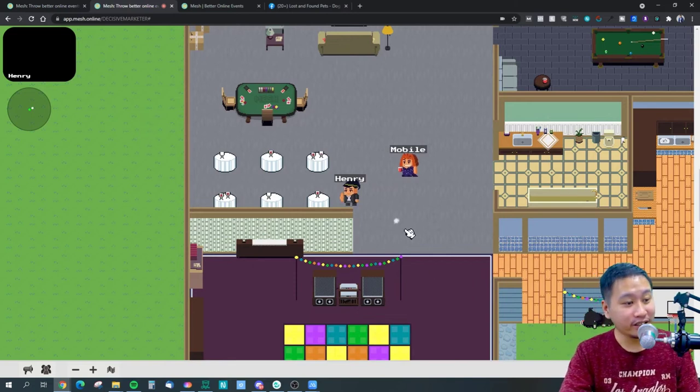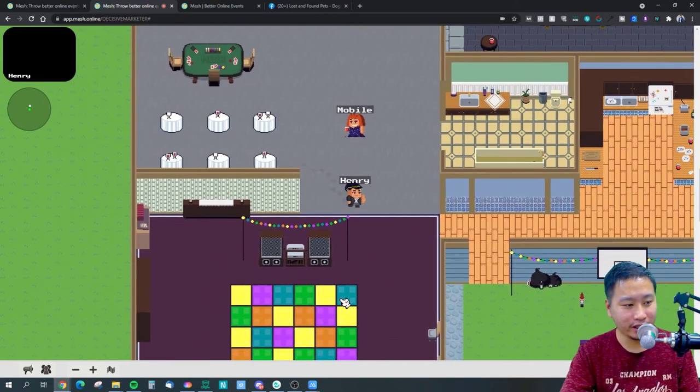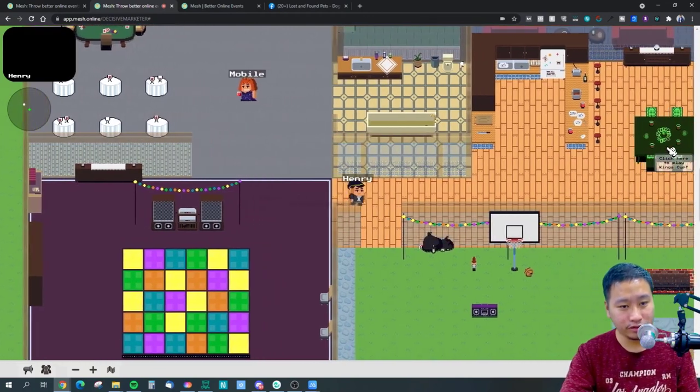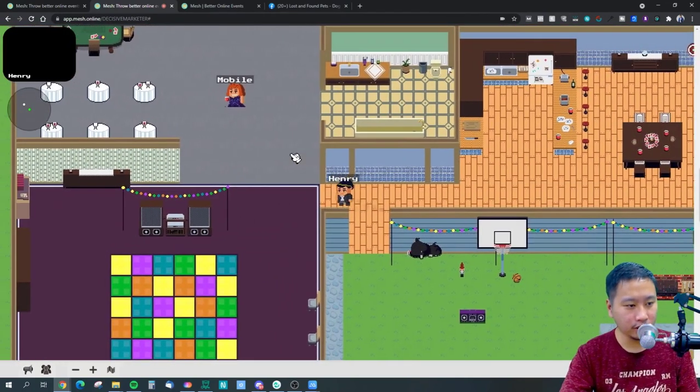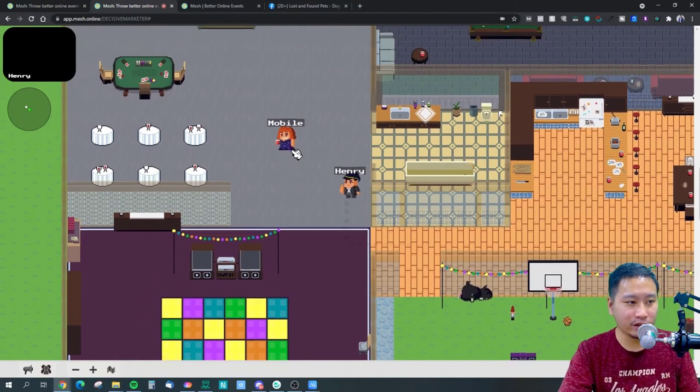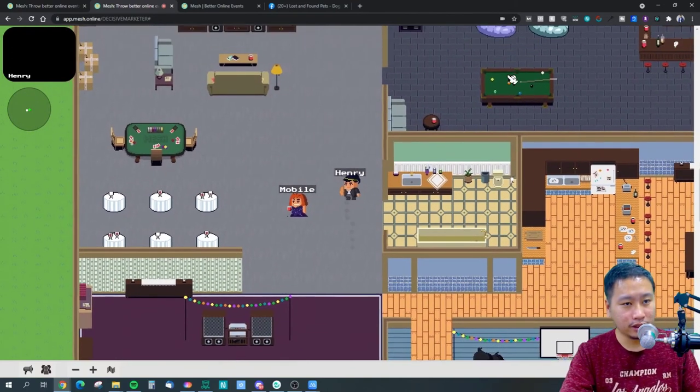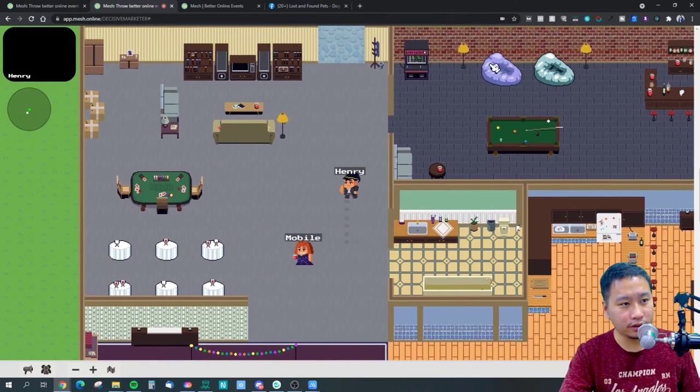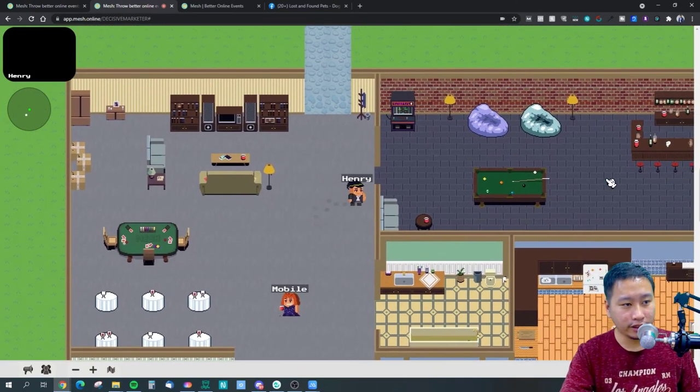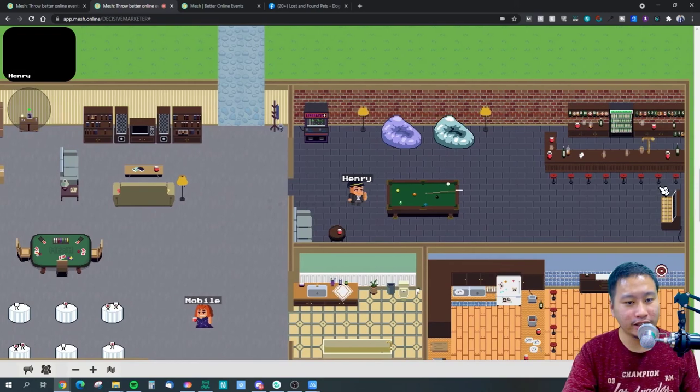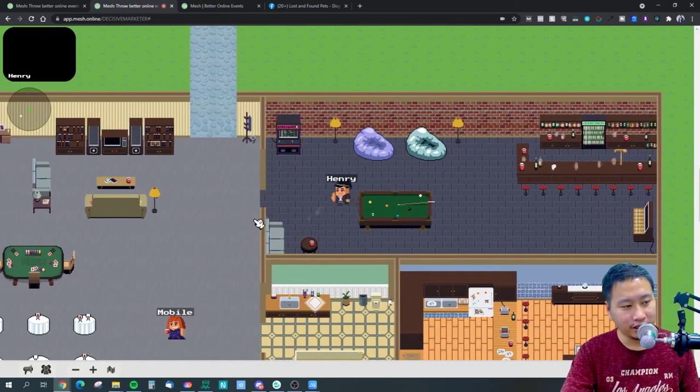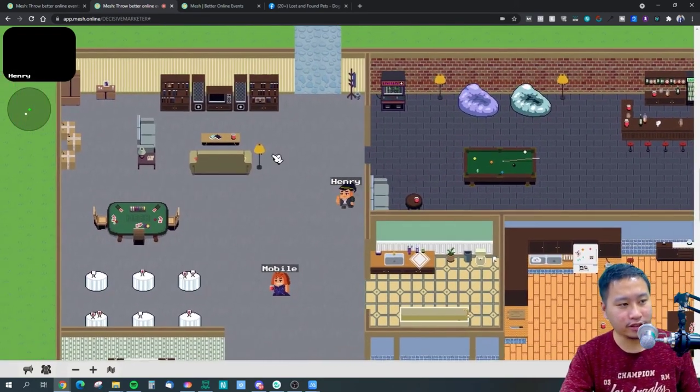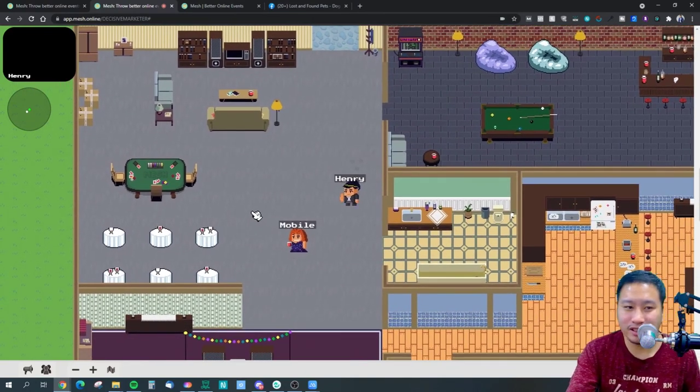There's a couple of other games as well like King's Cup which is right here. These are spaces that's already been designed, so you got draw battle right here, I have no idea what that is, I haven't tried that yet. We got trivia, poker and all that kind of stuff. So this is Mesh.